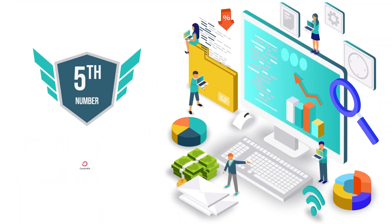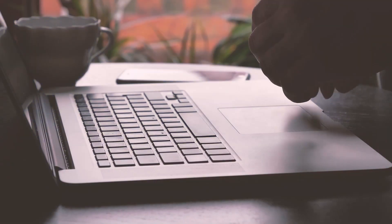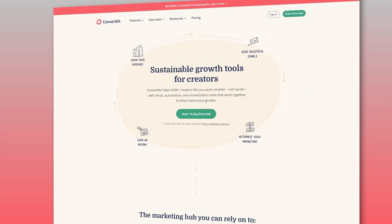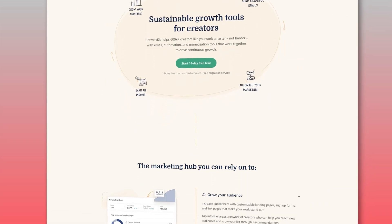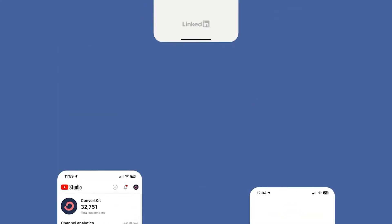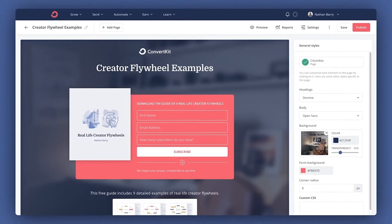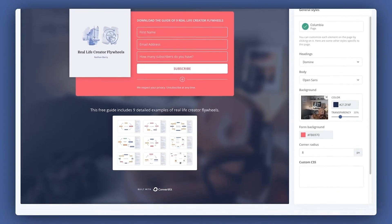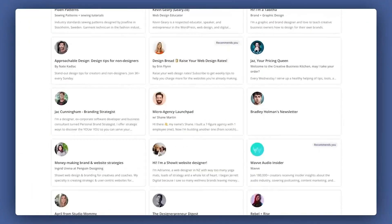Starting off with my list, ranking at number five is ConvertKit. ConvertKit is basically designed for digital creators like bloggers, YouTubers, and other creators who want to monetize what they do, though it'll work just as well for anyone looking to build an email list. ConvertKit is primarily an email marketing tool, and some of you may have even used it before. But it's also got some impressive landing page building features — you can use it to create unlimited landing pages and unlimited forms across all the plans.